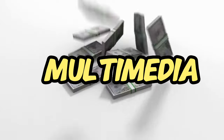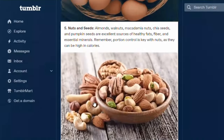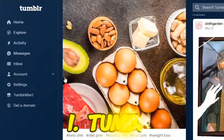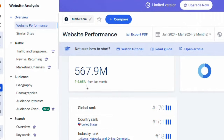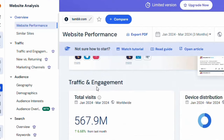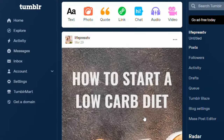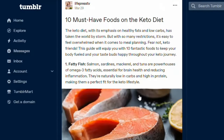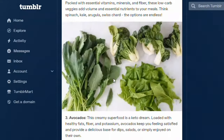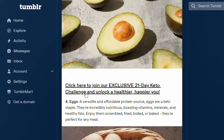The first website I want to show you to get free traffic to your affiliate link is Tumblr. Tumblr is having almost 567 million visits every 28 days, so it's a good website for you to start getting traffic. For instance, this is an article I've published on Tumblr — an affiliate marketing article — and I've left a link here for people to click and get the 21-day keto challenge.